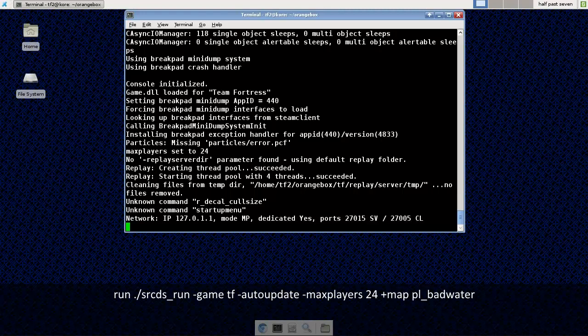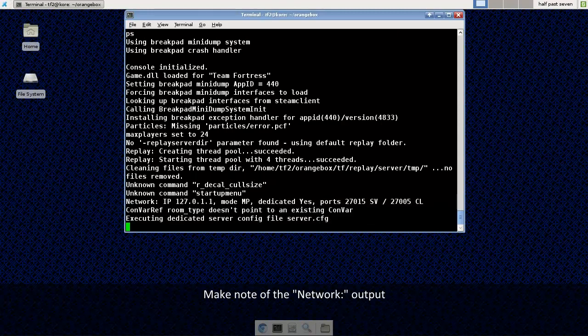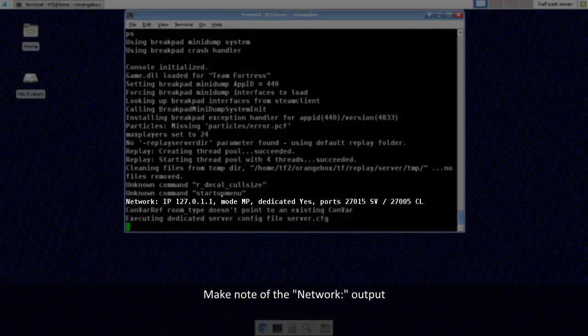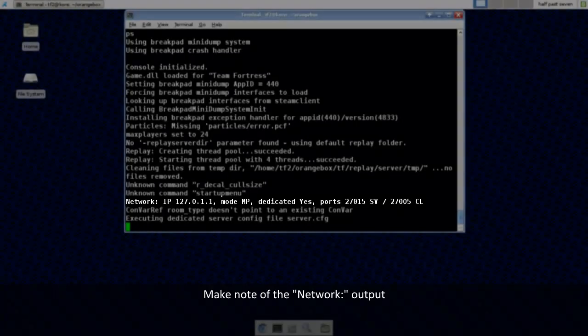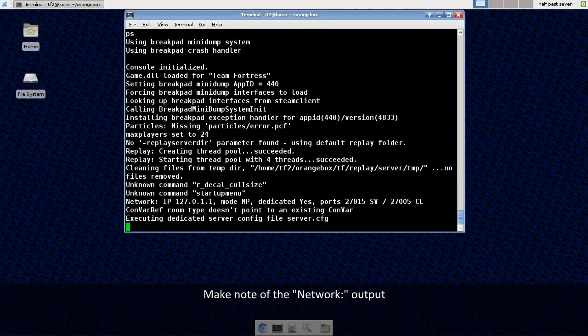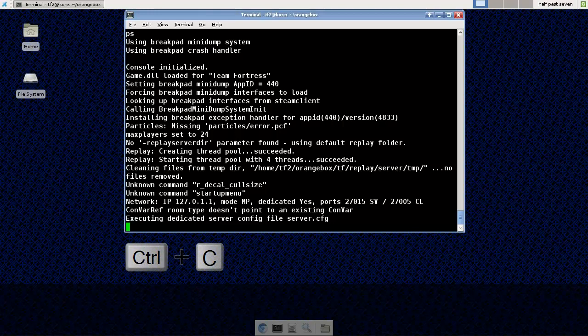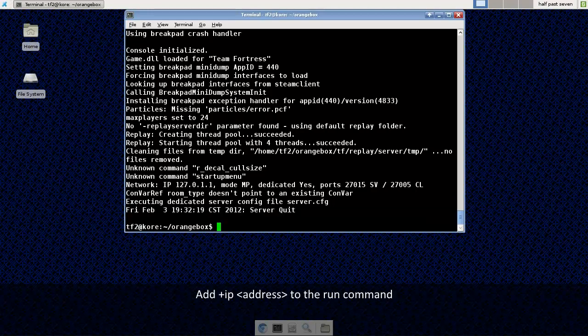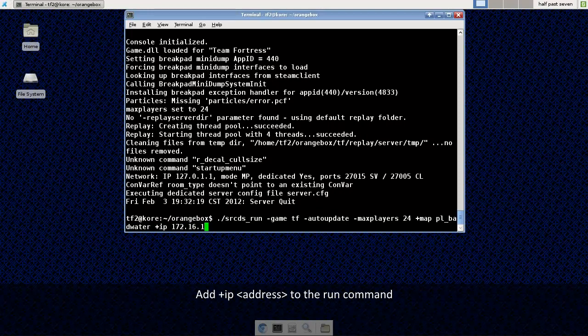Oh, it looks like we could have a little bit of a problem here. Take a look at the network line there. The IP address it shows 127.0.1.1 which is an internal IP address and that means nobody will be able to connect to it. So I'm going to back out control c and I'm going to add the IP address to my run command. So I'll just use the same command as before plus IP and the IP address that I want this to run on.